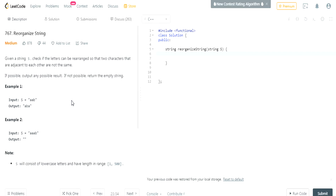I actually tried to make this video once already and it didn't work out because I kept stuttering. I couldn't really understand what I was doing, and I actually couldn't figure out this question for the past two days. I was stuck on it and had to look at the solution, but now I know how to do this question.